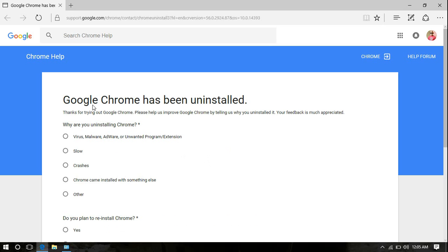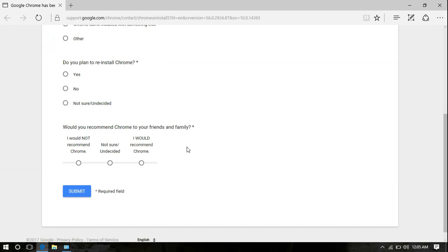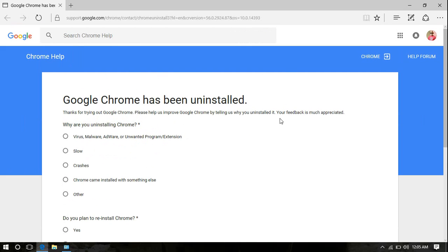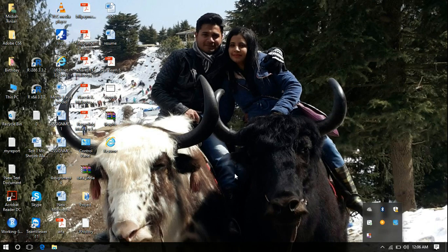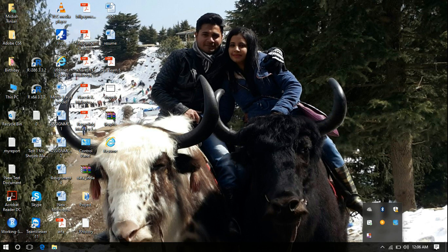Uninstallation may take a minute or even less than that. So uninstallation for Google Chrome has been completed. Google just wants you to tell them what exactly is the reason that you removed Google Chrome. I'm not going to do that anyway. I will close the window.